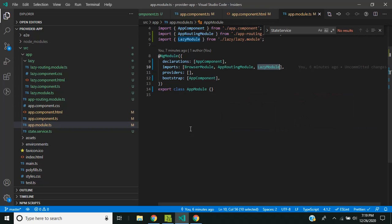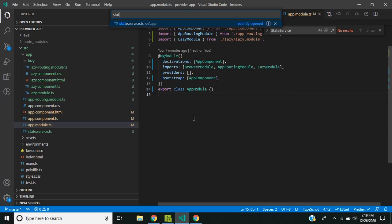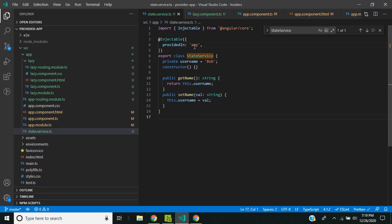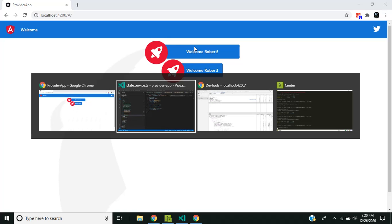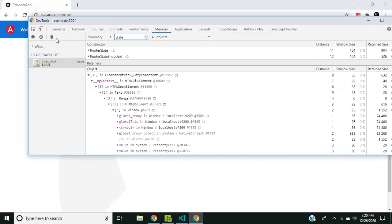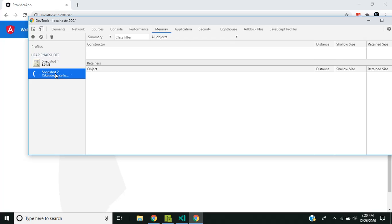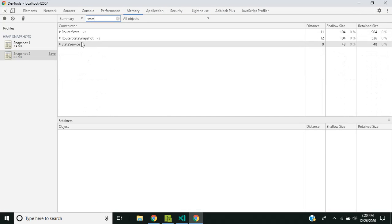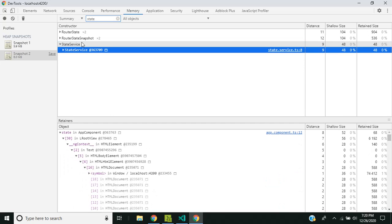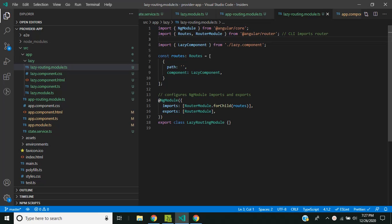Even if I change to the `root` option, the effect is the same for an eagerly loaded module. Taking a memory dump confirms the username reflects a single instance. In the case of eagerly loaded modules, there is no difference between the `any` and the `root` options.